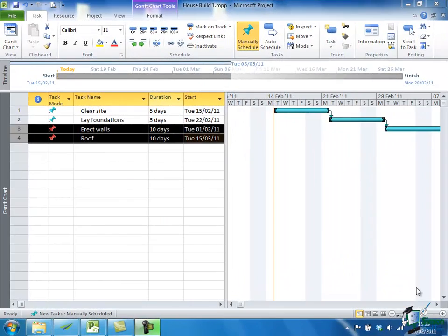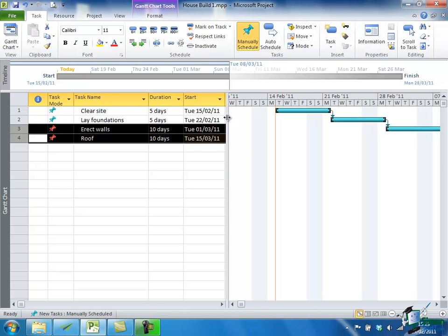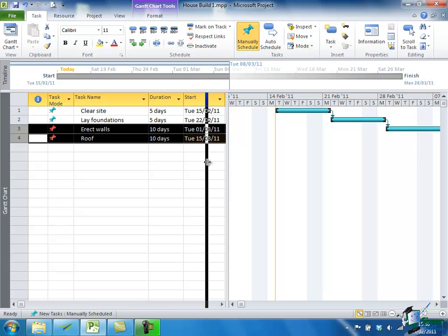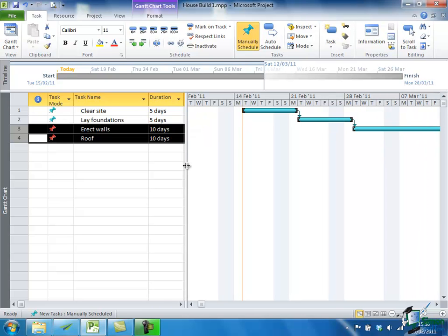Now one recurring theme when you're working with Microsoft Project is trying to keep everything in view, and bear in mind we've got an extremely simple project here that only lasts about six weeks. It's a bit annoying that we can't see it all at once. So let's look at how we actually bring a bit more of it into view. Well, one thing we can do is the dividing vertical bar between the two views, the Table View and the Gantt Chart itself, can be dragged left and right. So if I hover over it until I get the two vertical bars with the two little arrows, I can move that away to the left to give myself a bit more Gantt Chart.